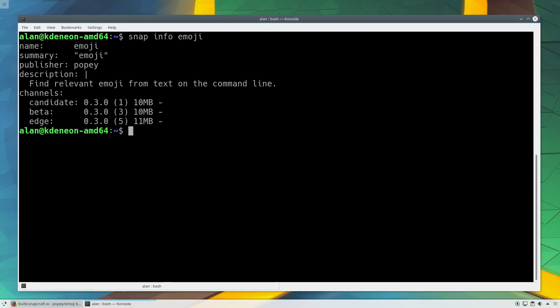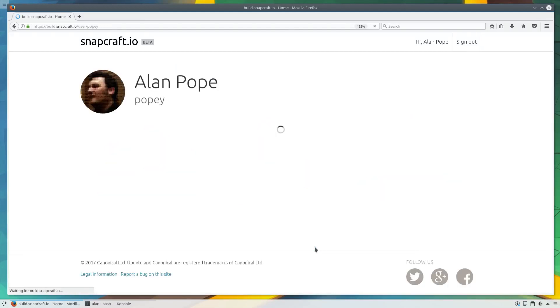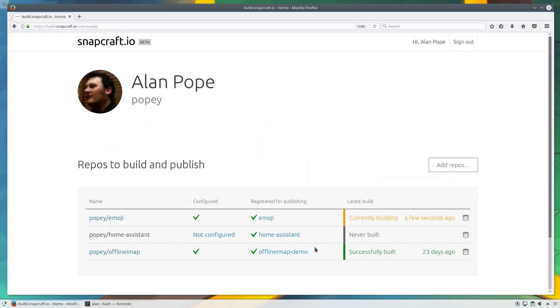Each channel conveys a level of risk to the user, so software published there should be of an appropriate stability. As a developer, you can publish different releases of your snap to each channel.